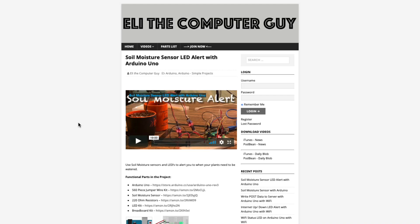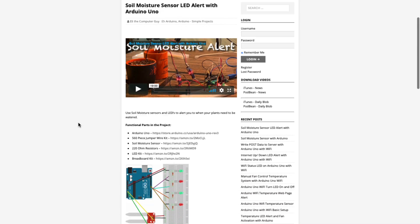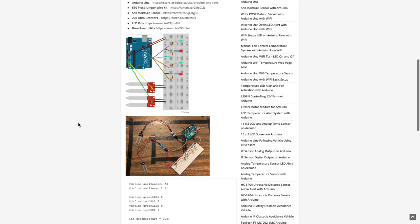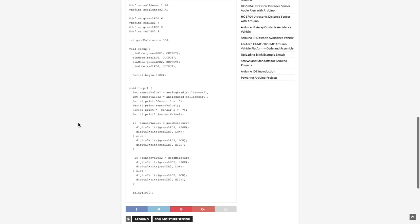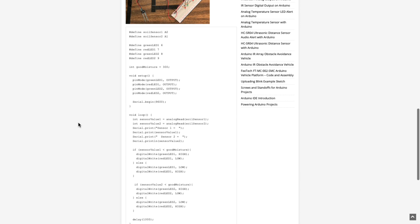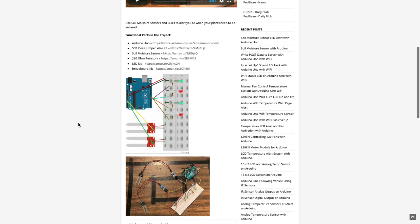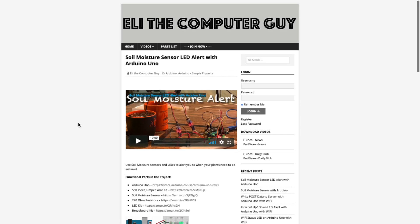Please go to EliTheComputerGuy.com in order to view schematics, code, and more for the projects that you are learning about.